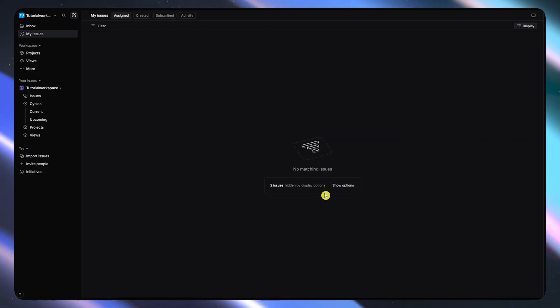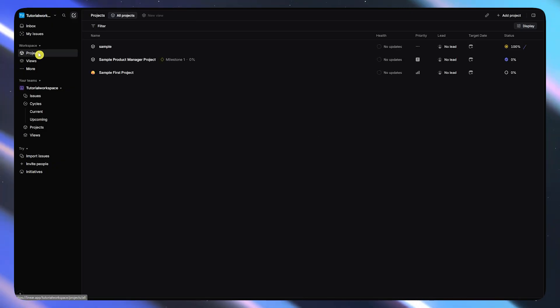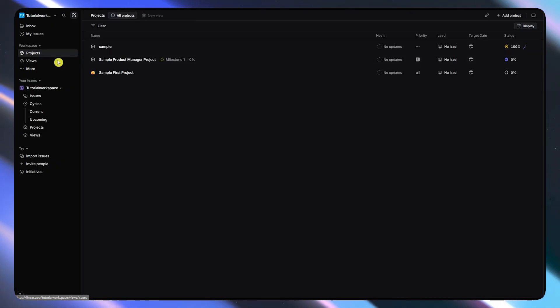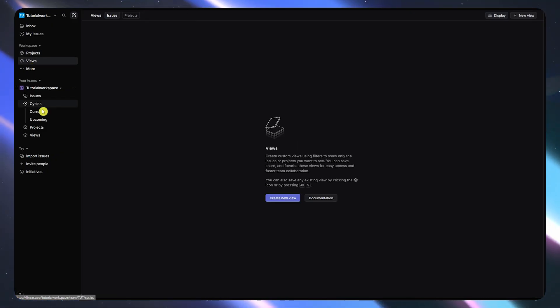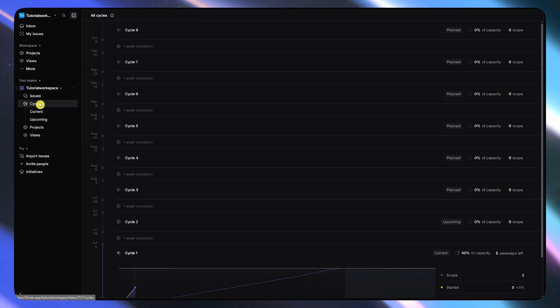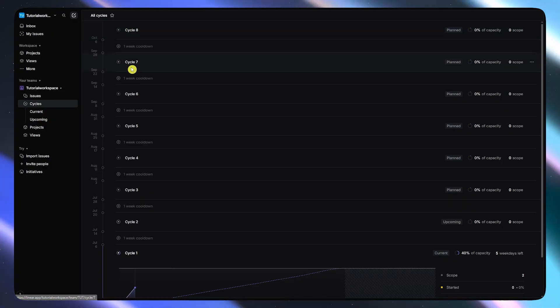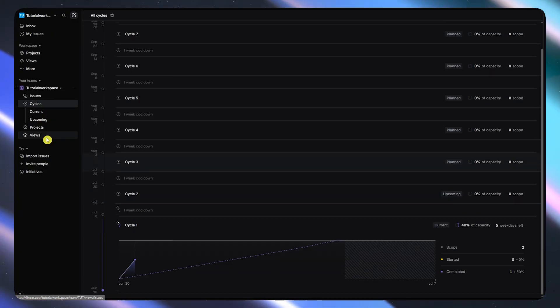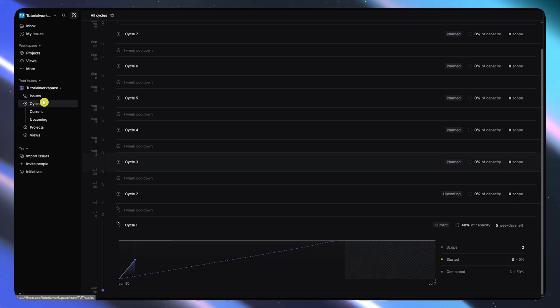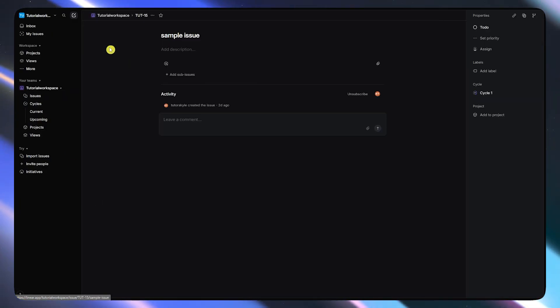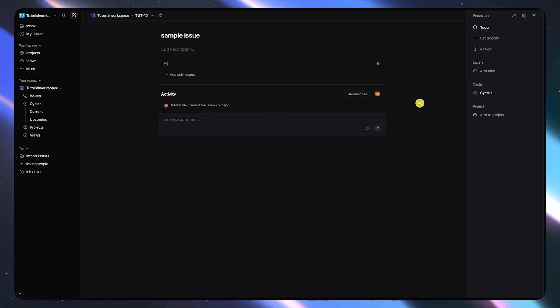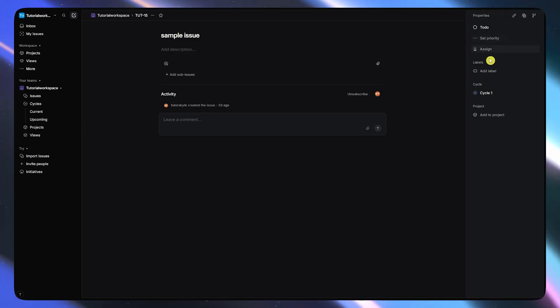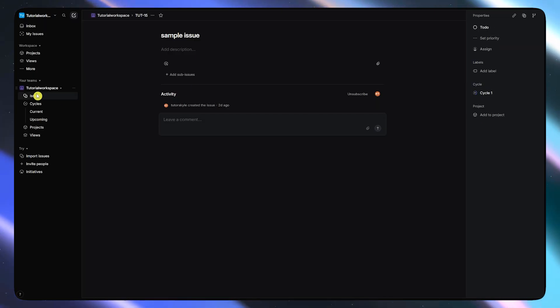Everything in Linear just works. You've got projects, cycles which are essentially sprints, and a lightweight roadmap feature. The issue tracking is clean and responsive, and it's loaded with productivity-focused features like keyboard shortcuts, automations, and GitHub or Slack integrations.